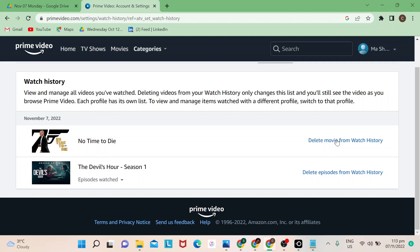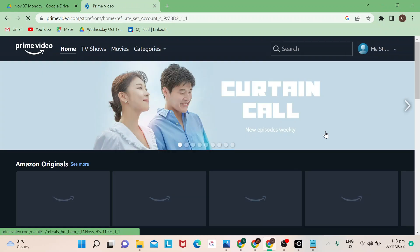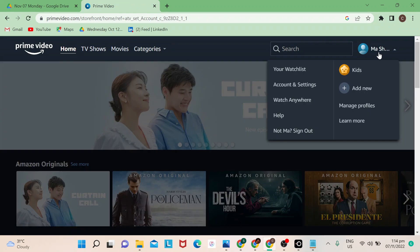But definitely you could still see the video when you go to the main home page. And if you need anything else, you could just actually go to Help.